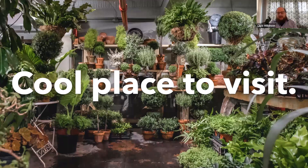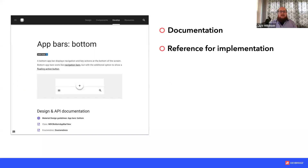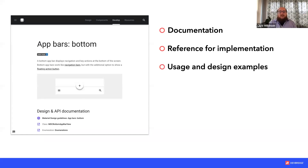One thing you can do to help drive adoption is to have thorough documentation showing how to implement the design system. Material Design does a really good job of this — showing each of the different aspects of a design system: elements and components, what goes into them, the code required, usage and design examples, and also tips for accessibility.